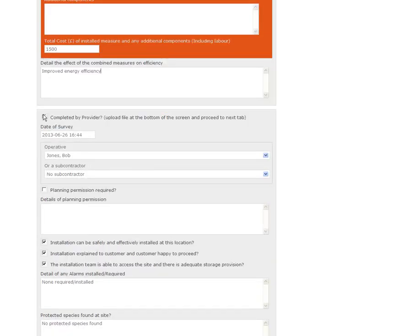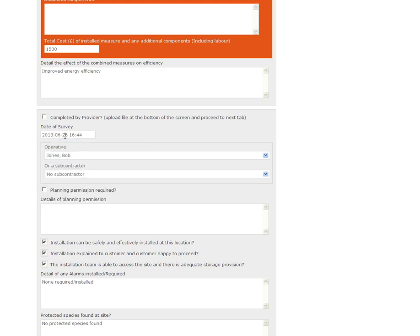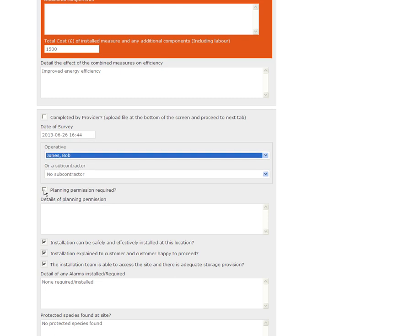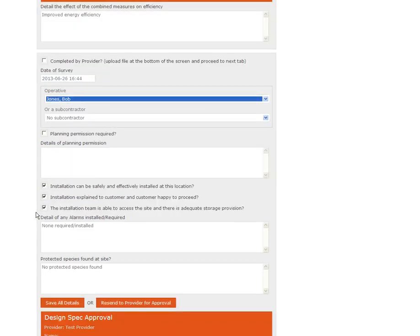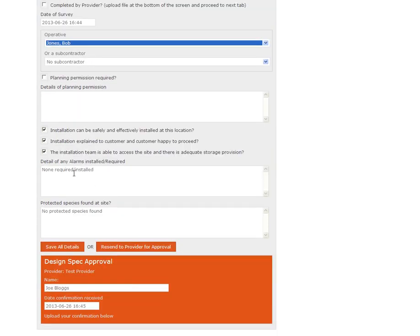Again, if the survey has been completed by the provider you've got the option to tick this button to signify that. I'm saying that we're doing a survey ourselves so I've selected a date. I've selected an operative to do the survey and I've answered all of the relevant questions. These are all part of PAS 2030 so you need to complete this section.